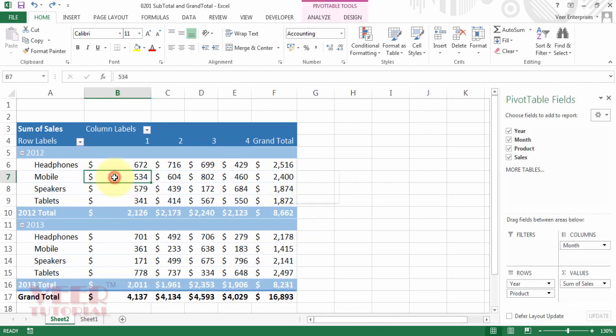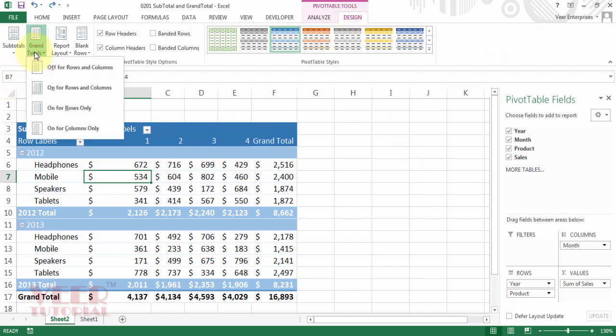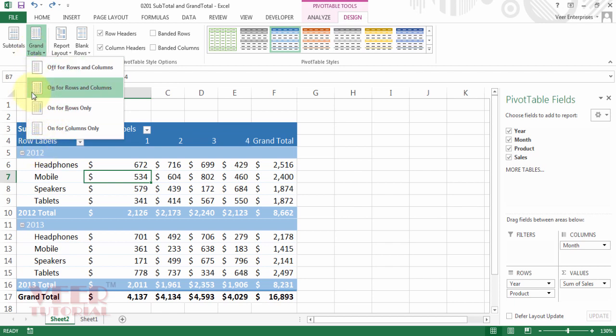Now again click on any cell inside the pivot table. Click on the design tab, and now click on the grand total. You will see four options. You can see off, on, off, on. And by default we have on row and columns grand total.